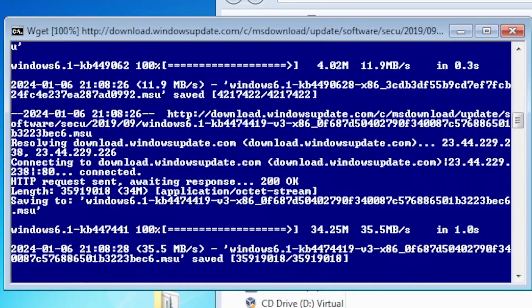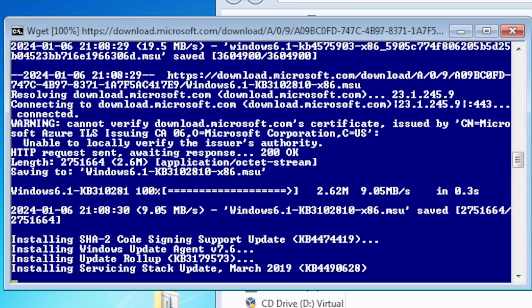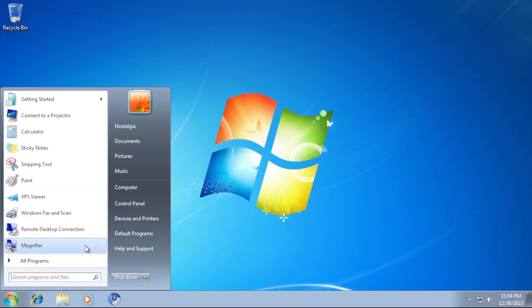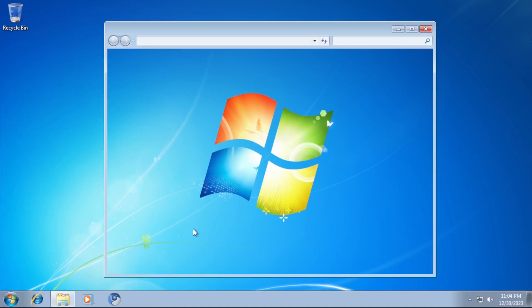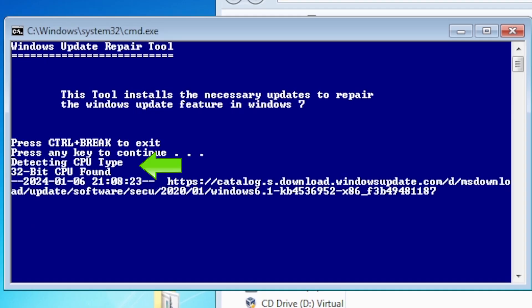Let the tool handle the downloads and installations. This intelligent tool detects the CPU architecture and differentiates between 32-bit and 64-bit versions of Windows 7 to seamlessly install the right updates.